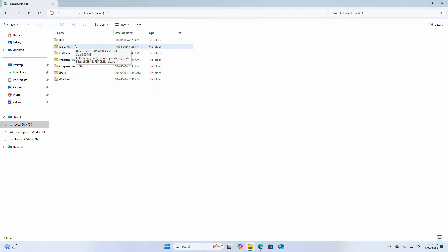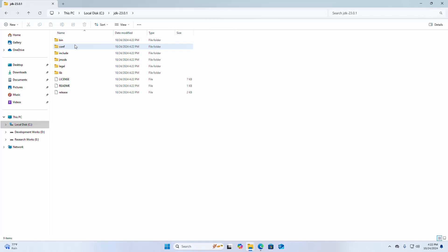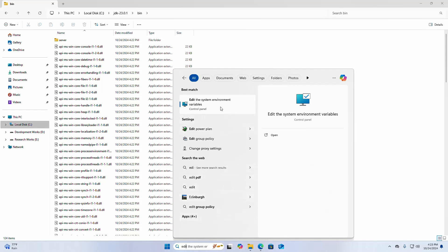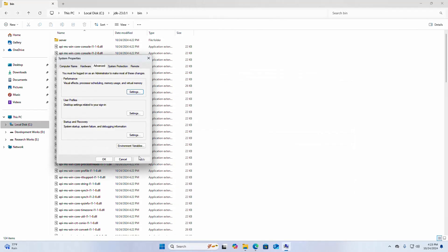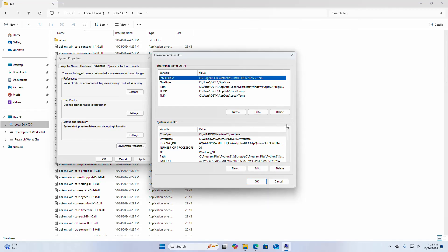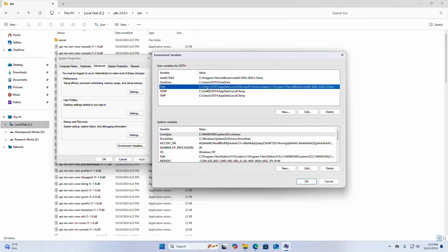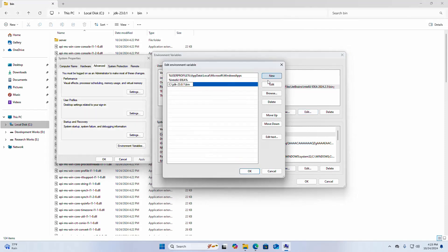Now you can change this folder name. Then navigate to the folder and then the bin subfolder. Now copy this path and then open Edit the System Environment Variables. If you want to install JDK for the current user, then go into the user variables for the specified user. Then add the path here, or you can set the JAVA_HOME environment variable here. Add this path and click on OK.